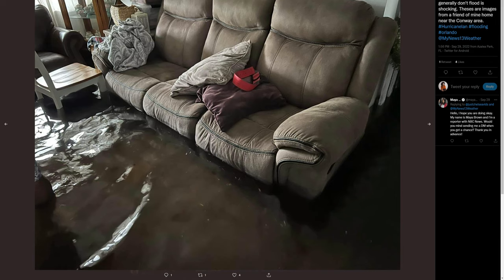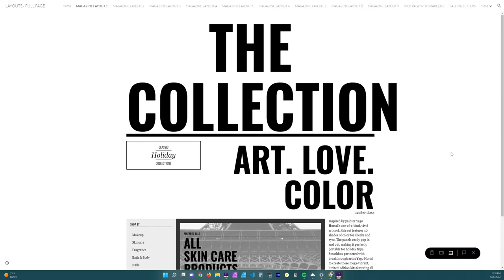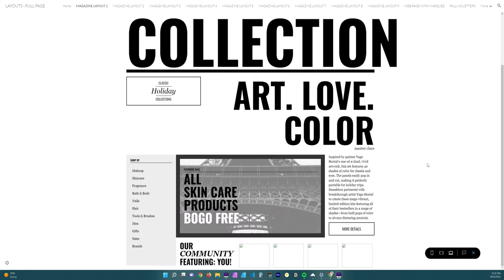But I digress, let's go ahead and jump into the video. Alright, so here we have this beautiful layout here and I will leave a link below so that you can take a look at these magazine layouts. You can find them on CodePen but I'll leave a link to the ones that I'm going to show you in this video.